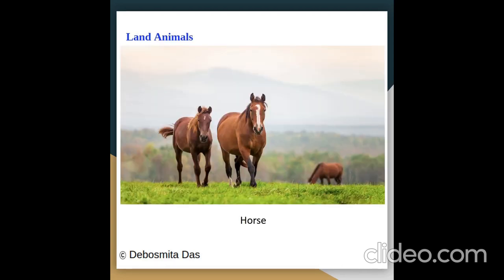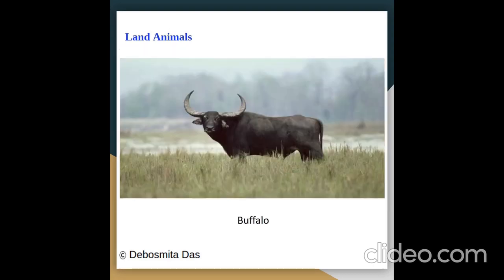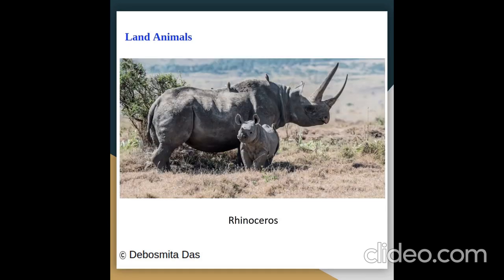Here are a few pictures of land animals: horse, elephant, buffalo, rhinoceros.